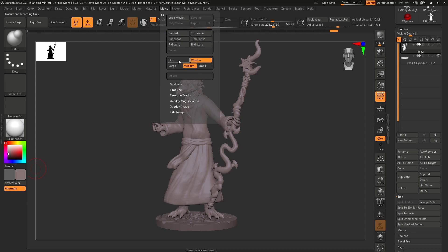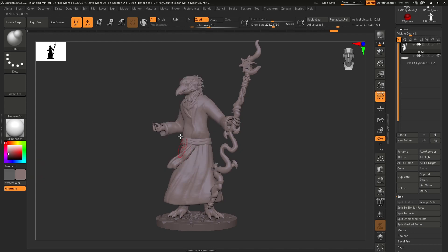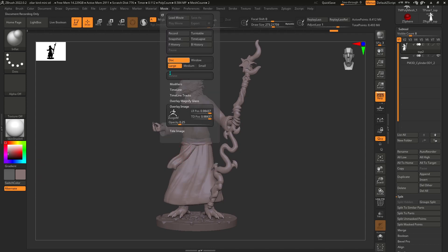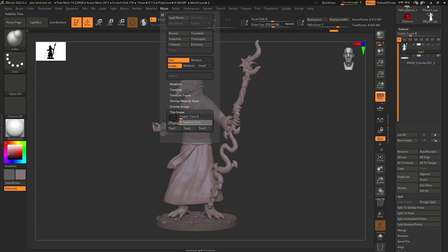So you're going to go into the movie menu, click on document, and you want large. Then you're going to go into overlay image and turn that off. I'm going to turn off the title image.